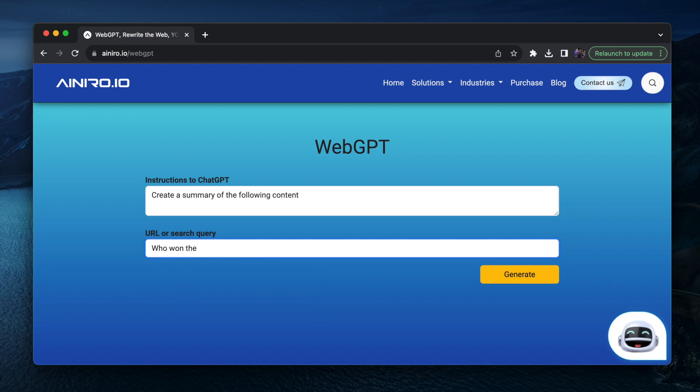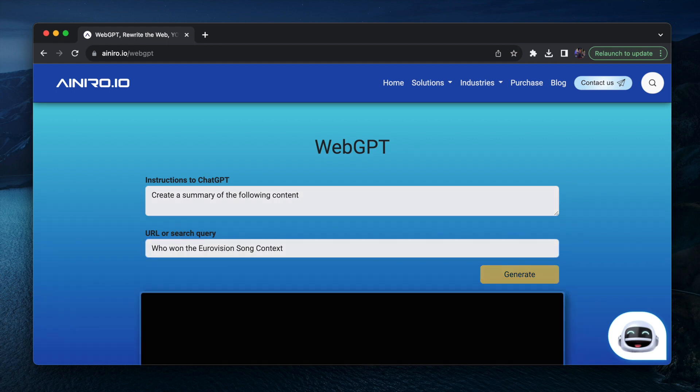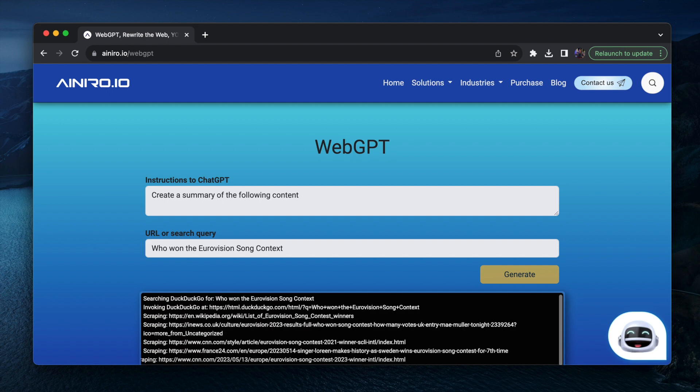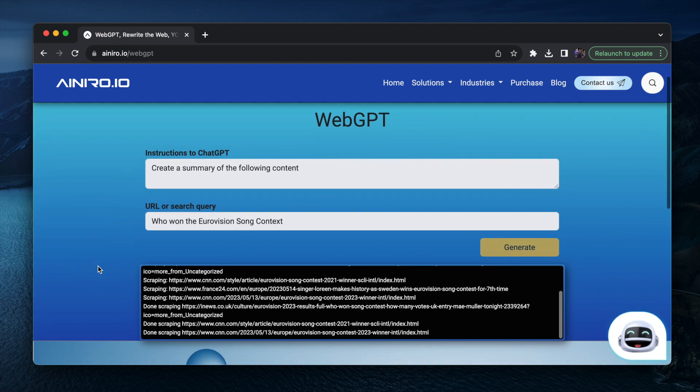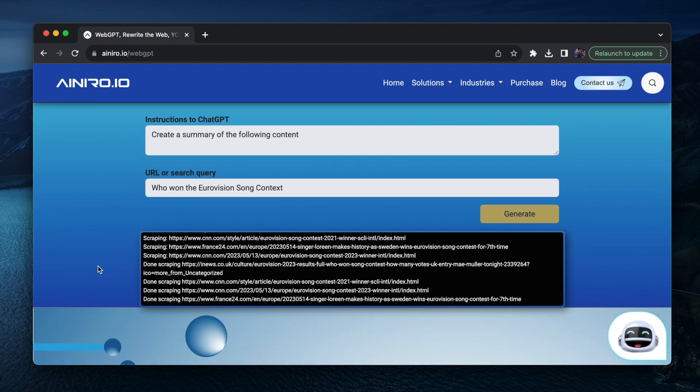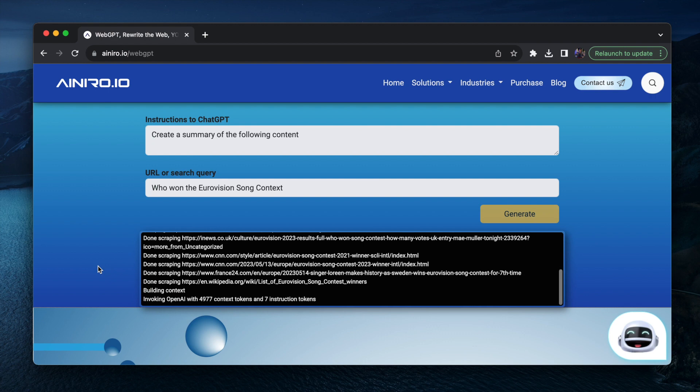Now the point is that it's basically ChatGPT with web access. And you can actually prove that by searching for something that ChatGPT does not know. At which point WebGPT will reach out and scrape DuckDuckGo, it will perform a search using DuckDuckGo and then it will scrape the top five results.